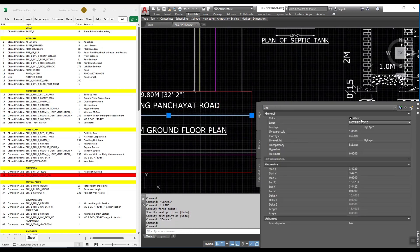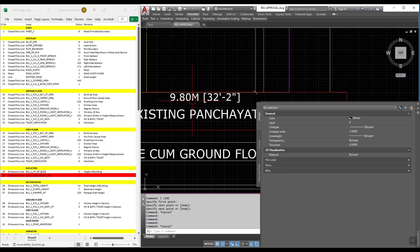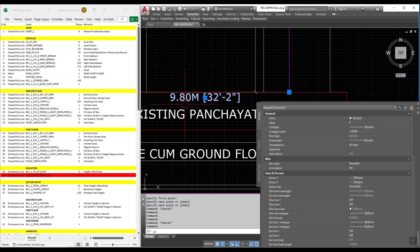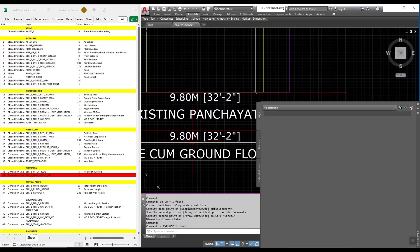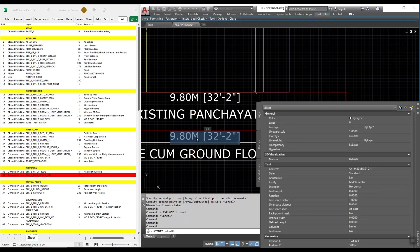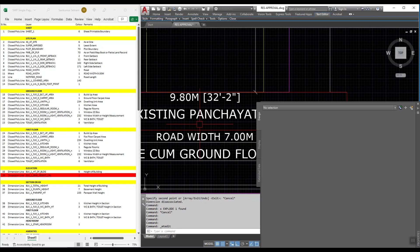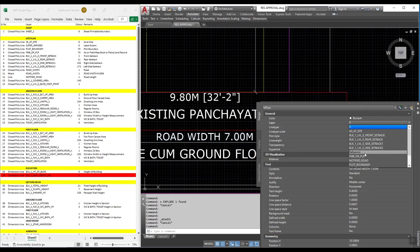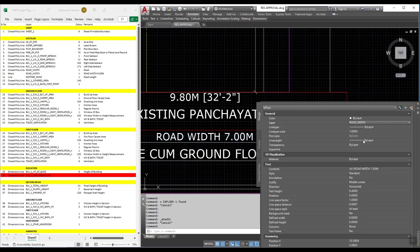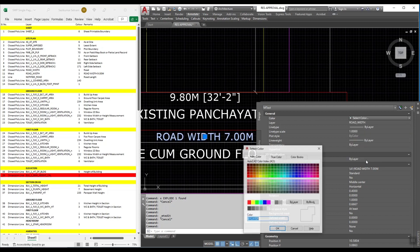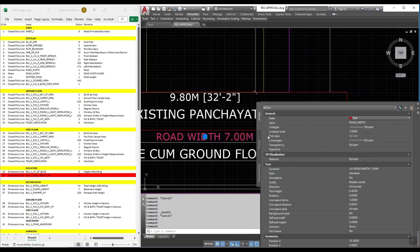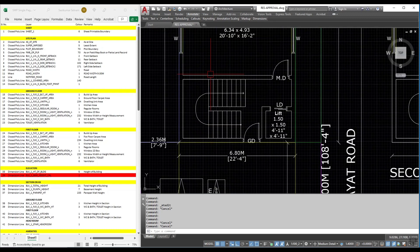Color one. The one. The mtext. The mtext. The mtext. The road width. Color one. The one. The plot coverage. The one.